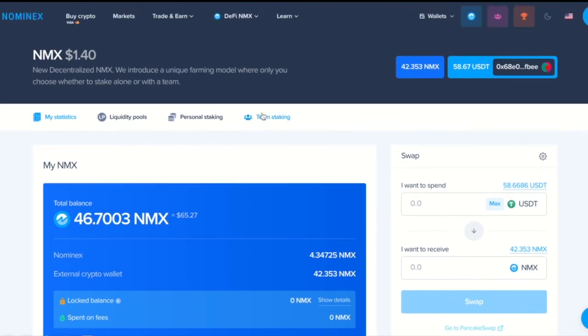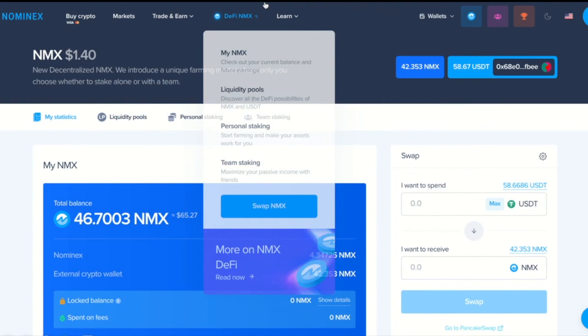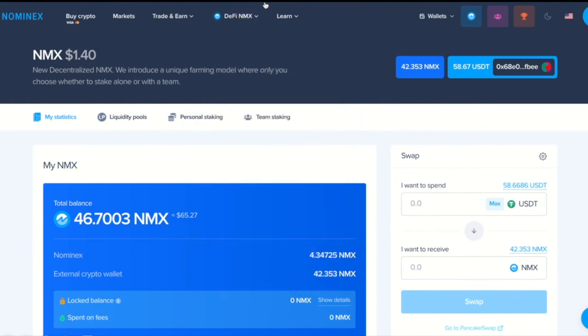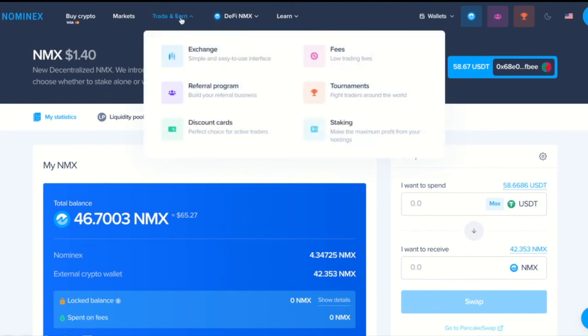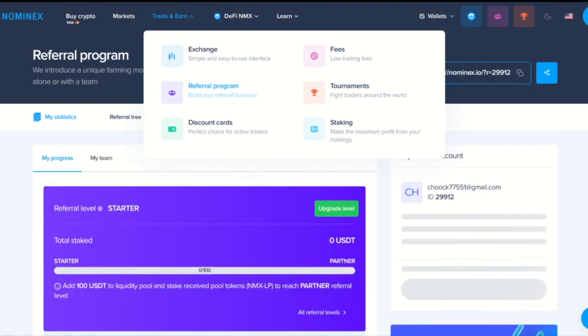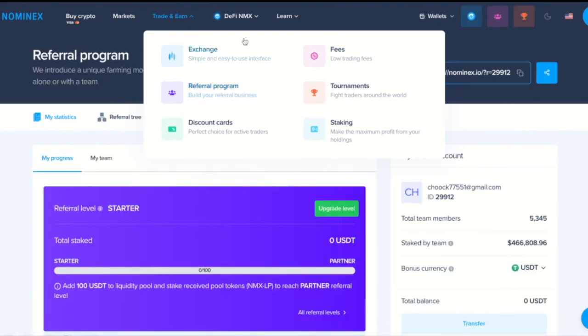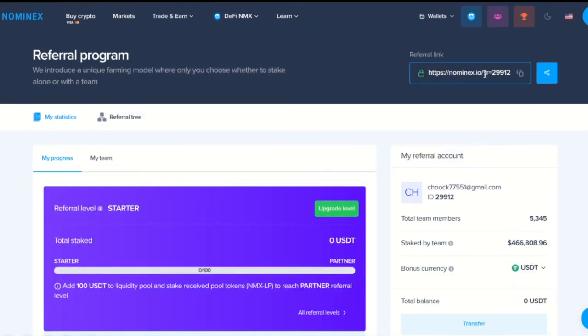So, now we will talk about referral program a little bit. If you want to grow your referral structure, then you need to address this section. Up on the right-hand side, you can see your referral link. The link you will use to invite new users.